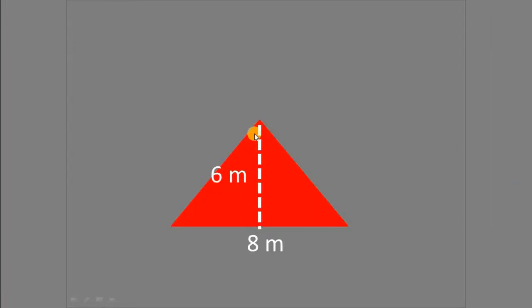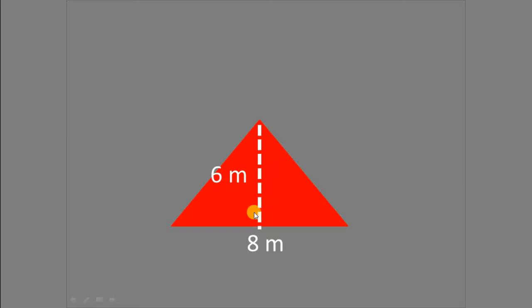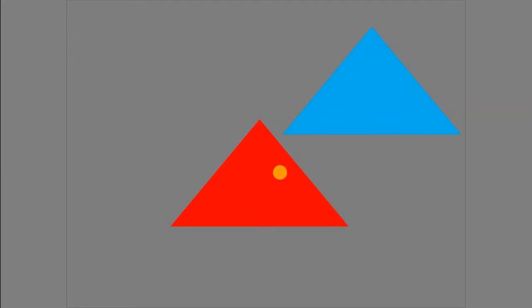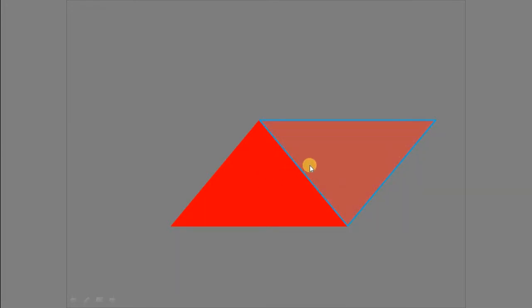For our example, let us study this triangle — a triangle having a height of 6 meters and a base of 8 meters. We are going to find the area of this triangle. What we are going to do is copy this triangle with the same dimensions, then flip it vertically, and join this triangle to the other triangle to form a parallelogram.